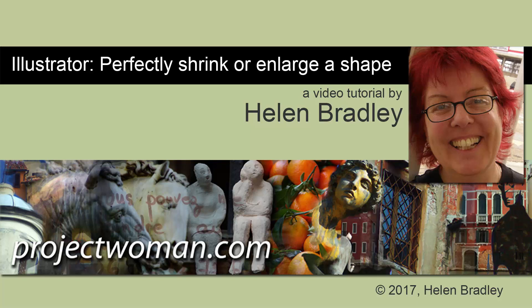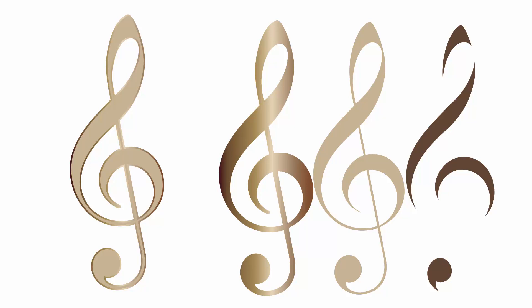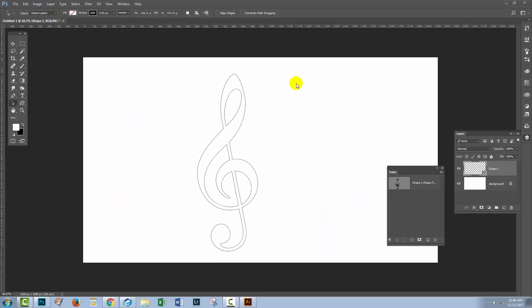Hello and welcome to this video tutorial. Today we're going to look at how you can scale objects perfectly in Illustrator.